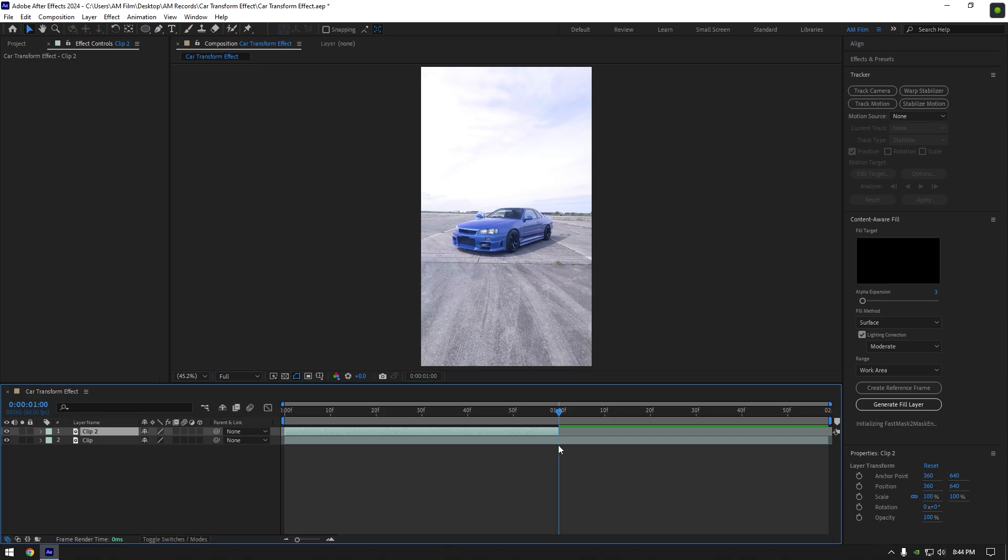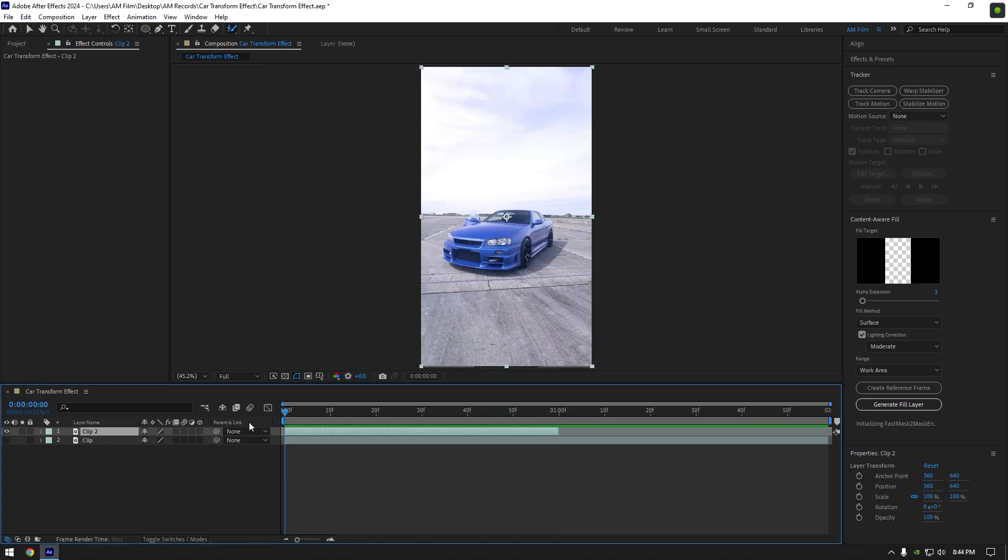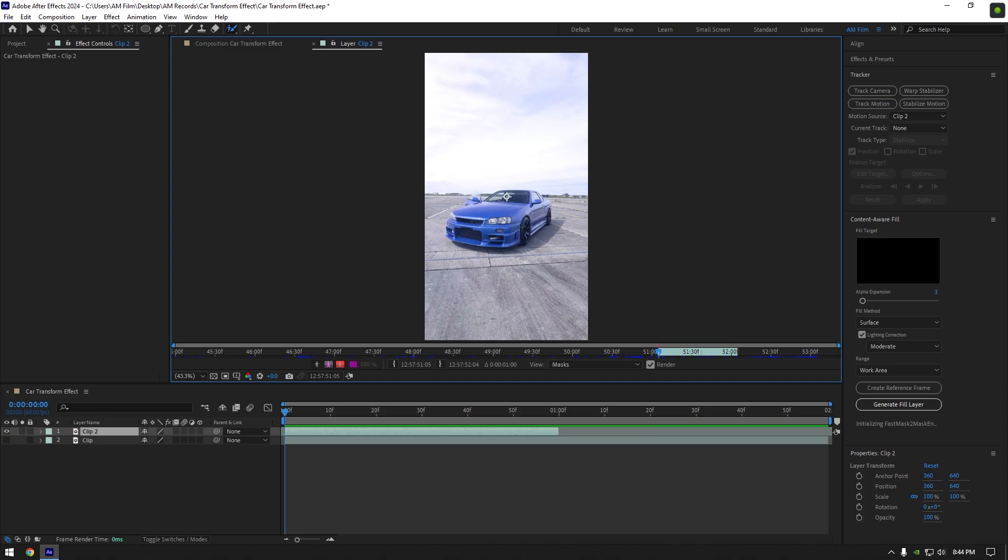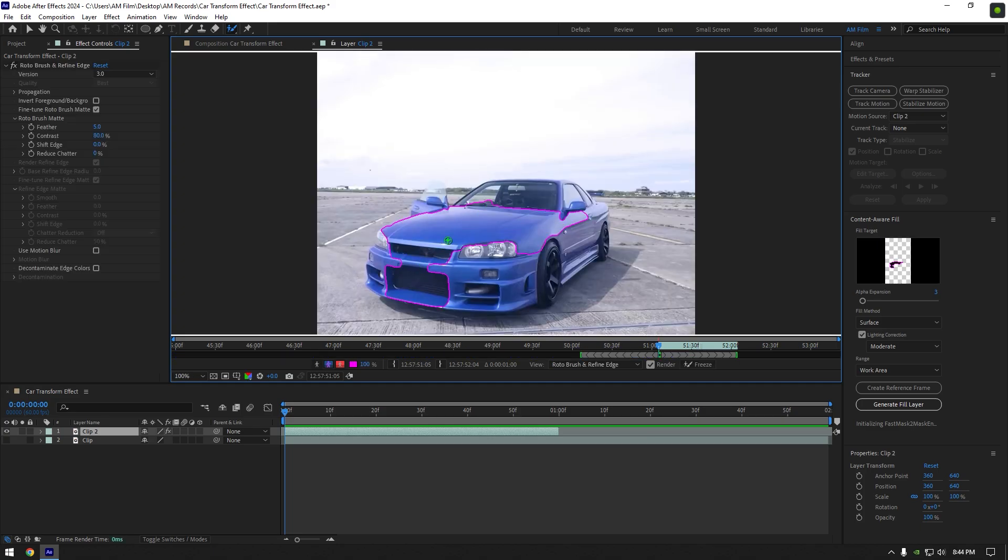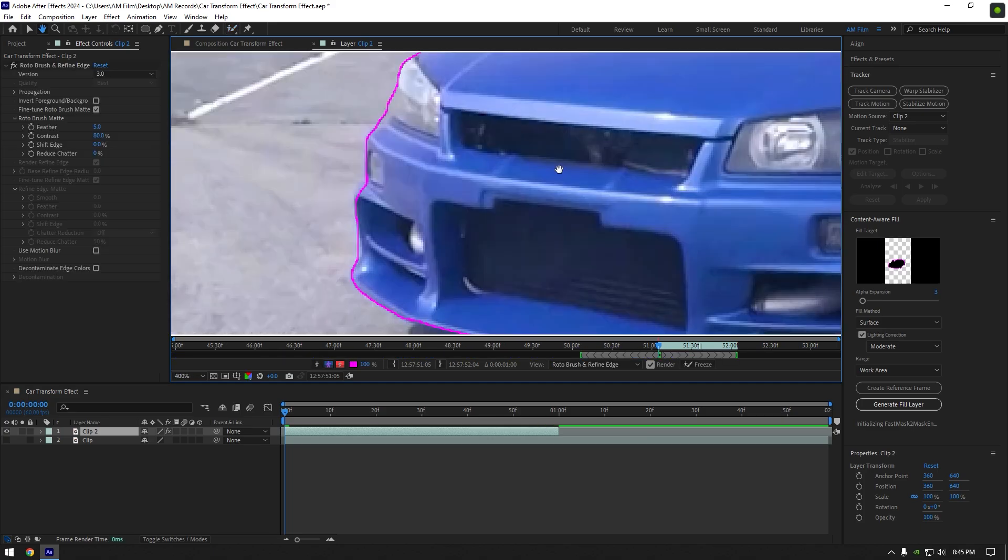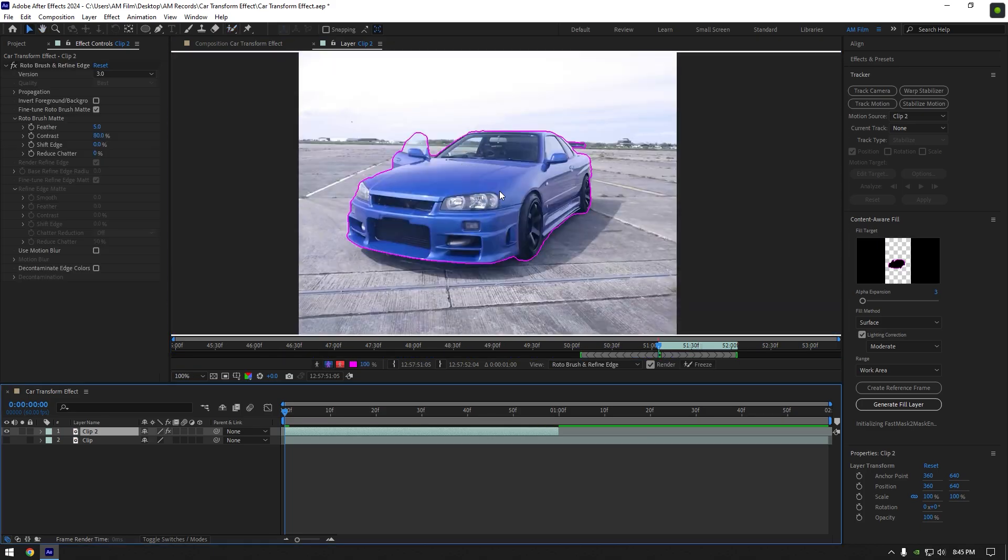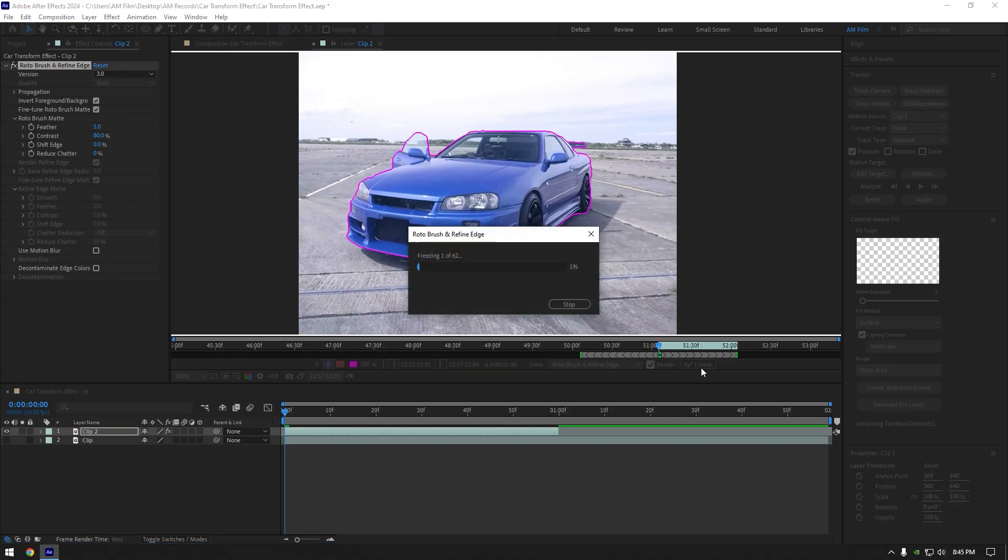Now make sure to toggle off the bottom clip and then grab a roto brush tool and double click on the duplicated layer. Roto brush the car as smooth as possible. Once you are satisfied with the selection, make sure to click on invert foreground/background and then click on freeze button.